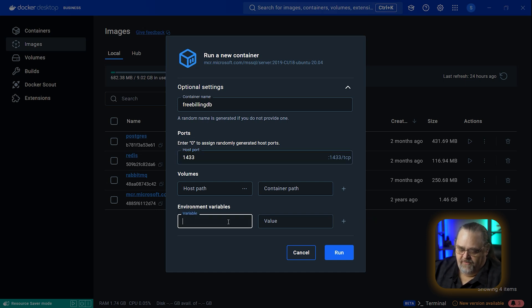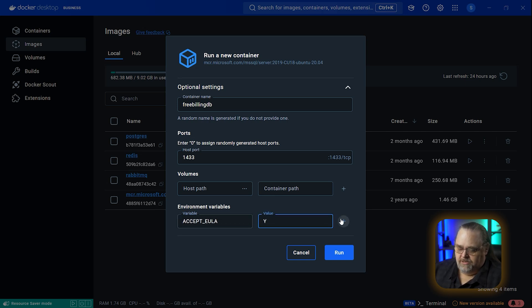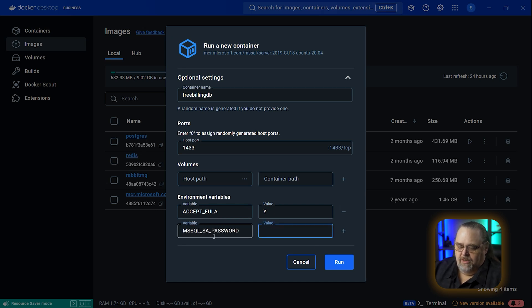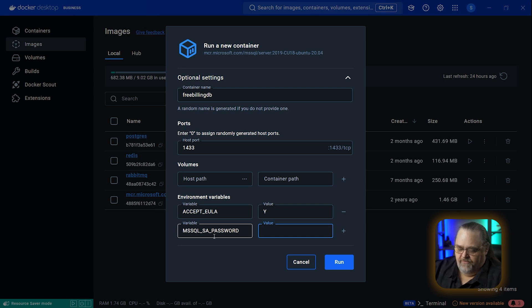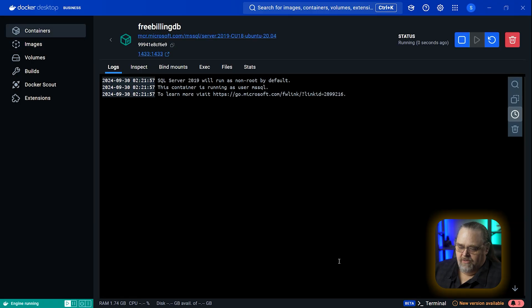I'll need a couple of environment variables defined in the MS SQL container documentation. The first is accept EULA equals Y, so you know you're accepting the user agreement. The other is MS SQL SA password. We could avoid this after we do some of these things, but for now I'm just going to set the password as a dummy password because this is just for my machine anyway. I'll go ahead and run that.